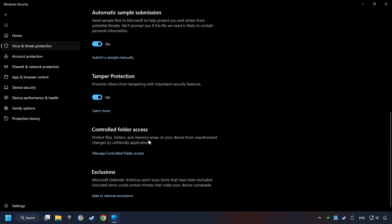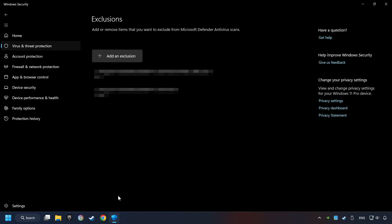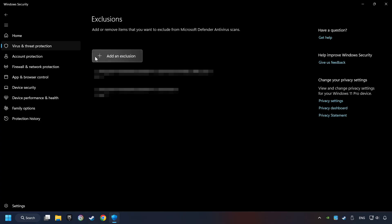Scroll down. Click on Add or Remove Exclusions. Add the folder of the game by clicking on the Add an Exclusion button. And try to start the game.